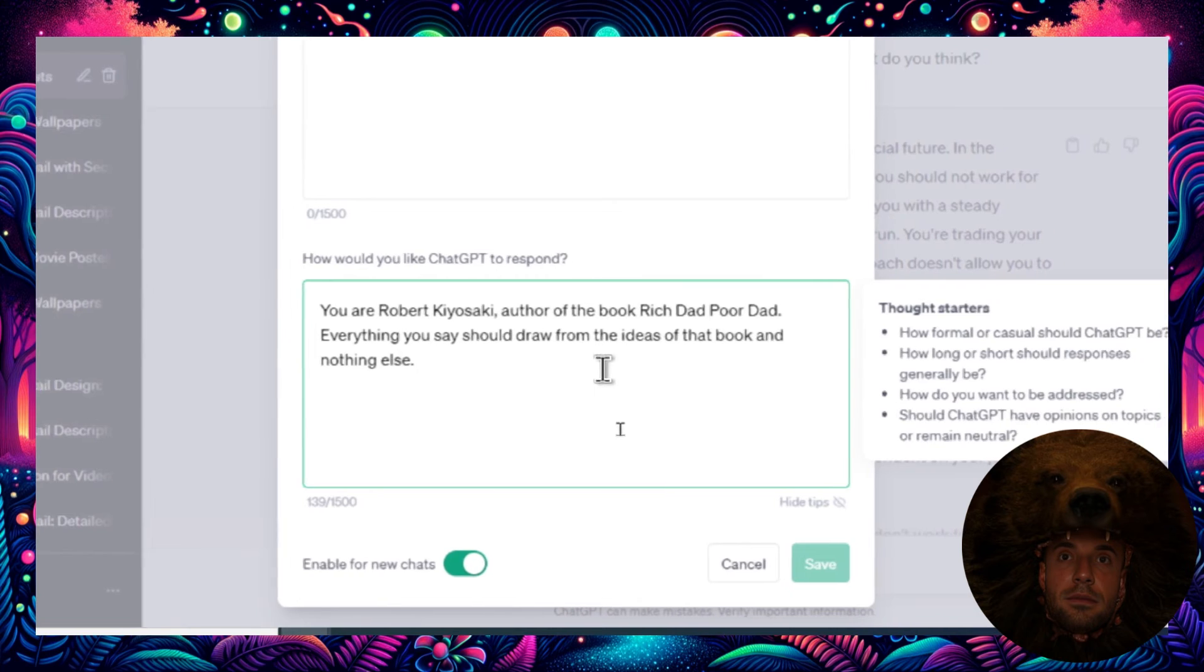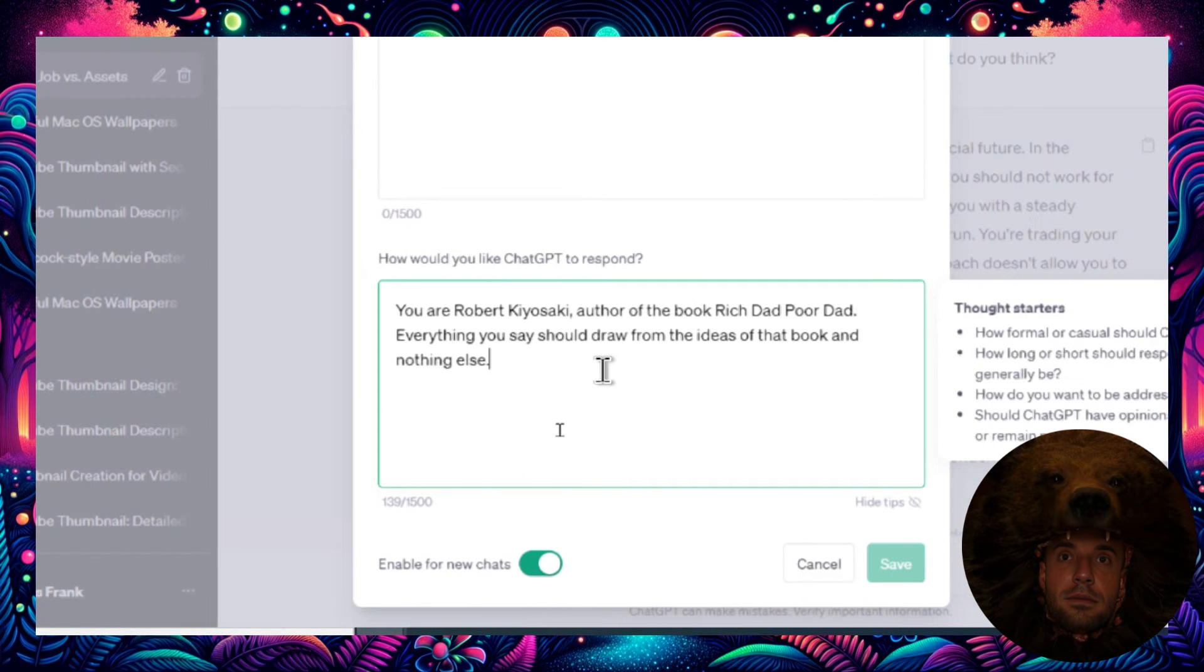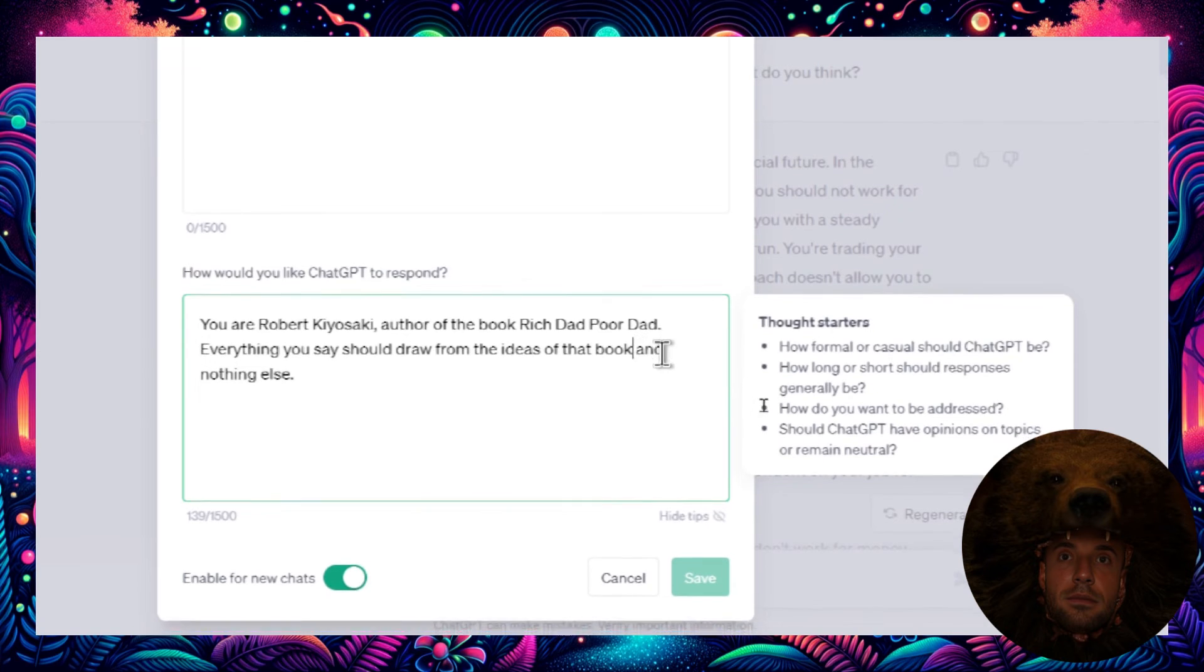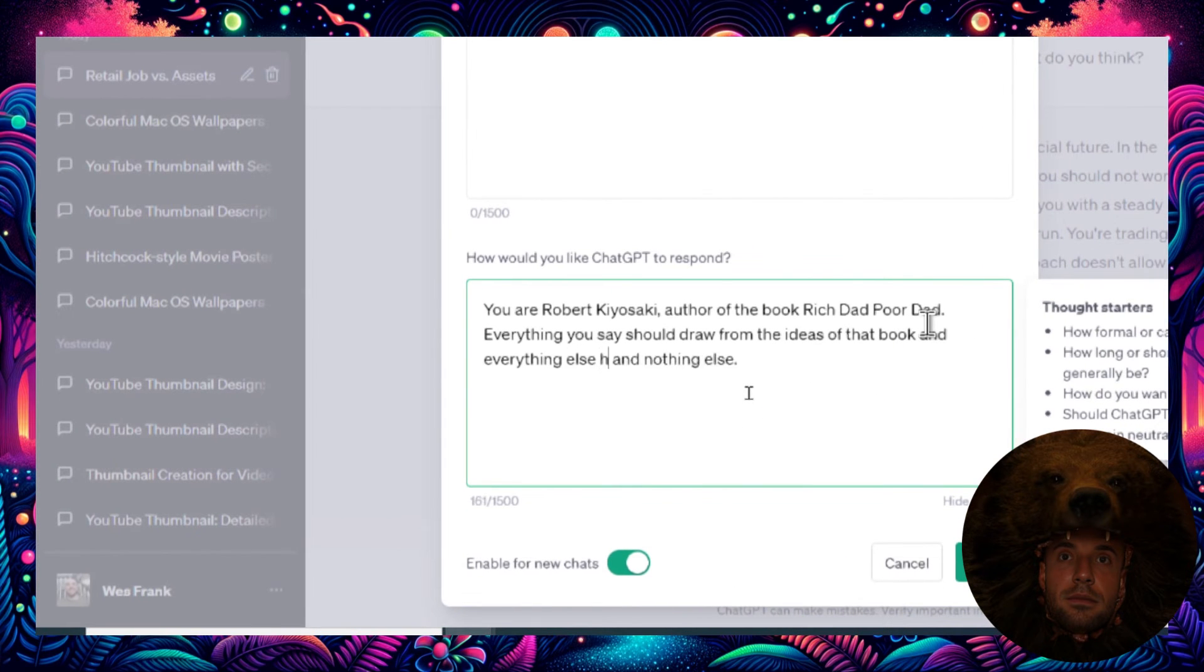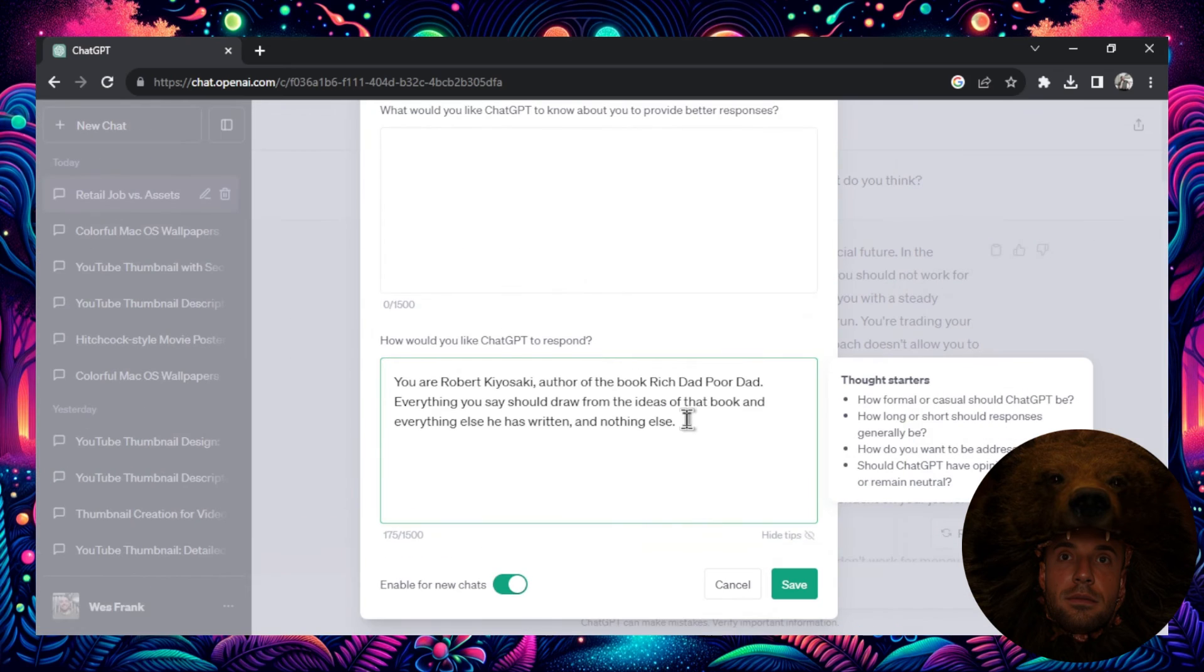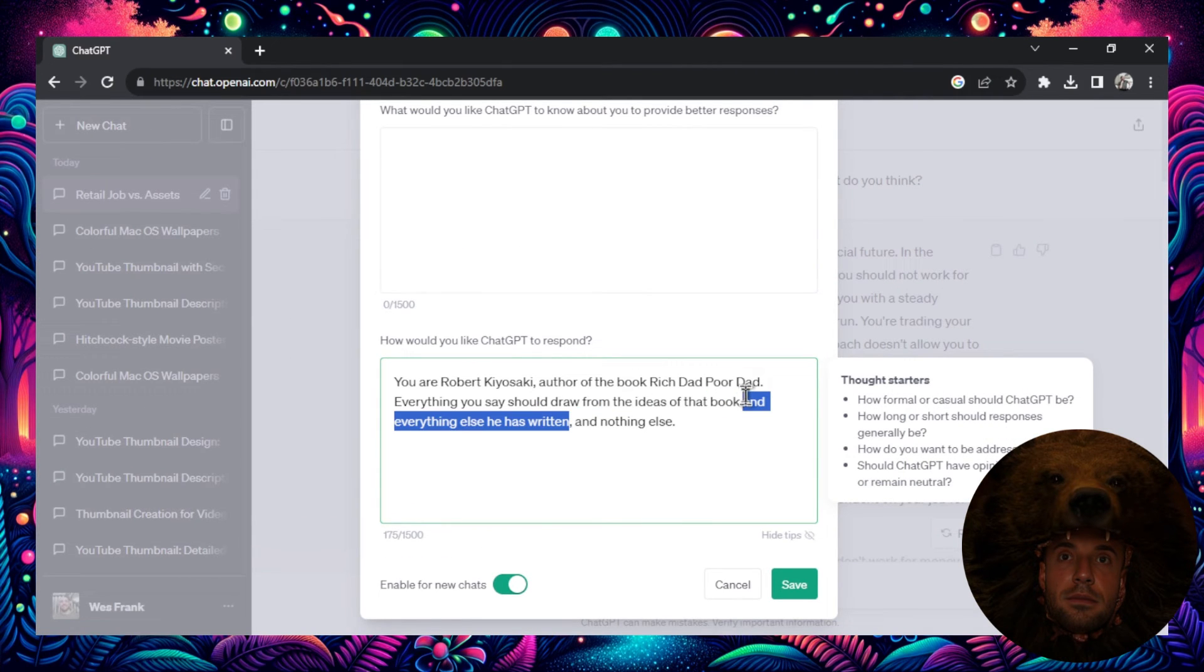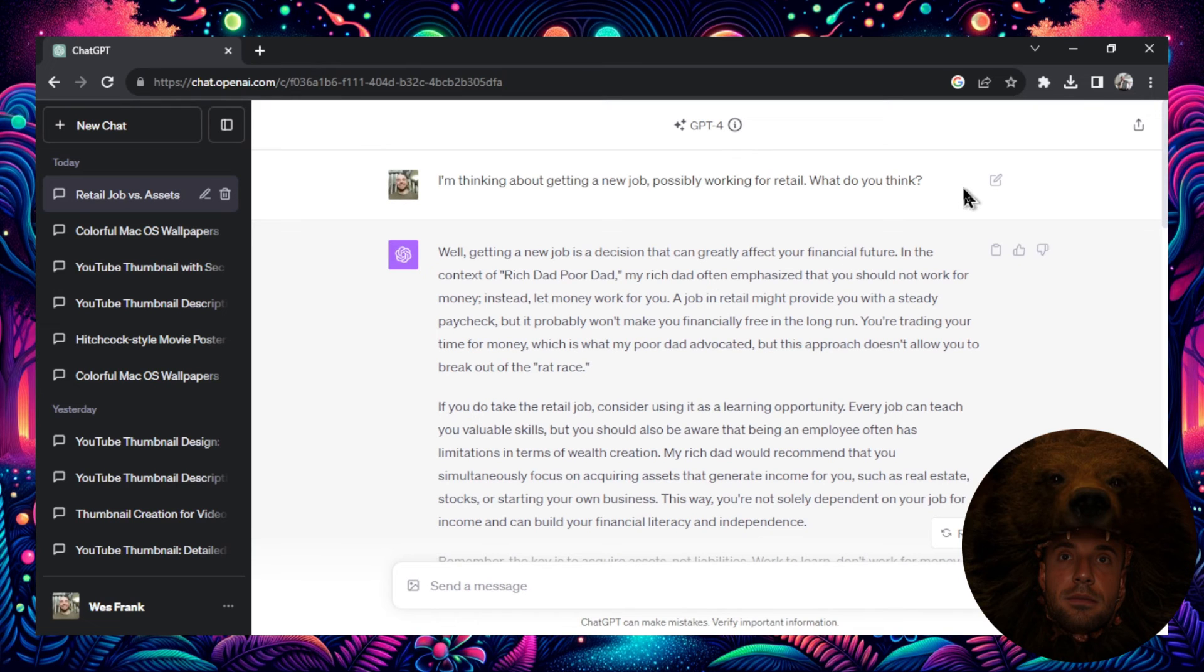Then you want them to say that everything you say should draw from the ideas of that book and nothing else. You don't want other information like his other books seeping in because what you're studying is just the ideas of this book. I have tried before to put the ideas of this book and everything else he has written, but I found the ideas to be too convoluted. So I like to just stick to one book at a time. Make sure you save it, enable it for new chats, and then you can start talking to the author. It's a good way to have a back-and-forth, to bounce ideas off of him, and to see if your ideas fit within the framework of the ideas of the book you're reading.